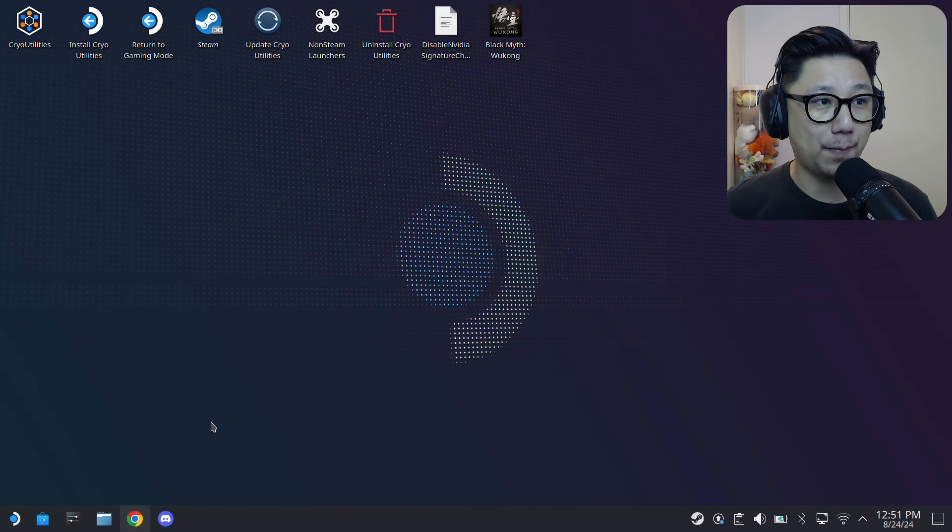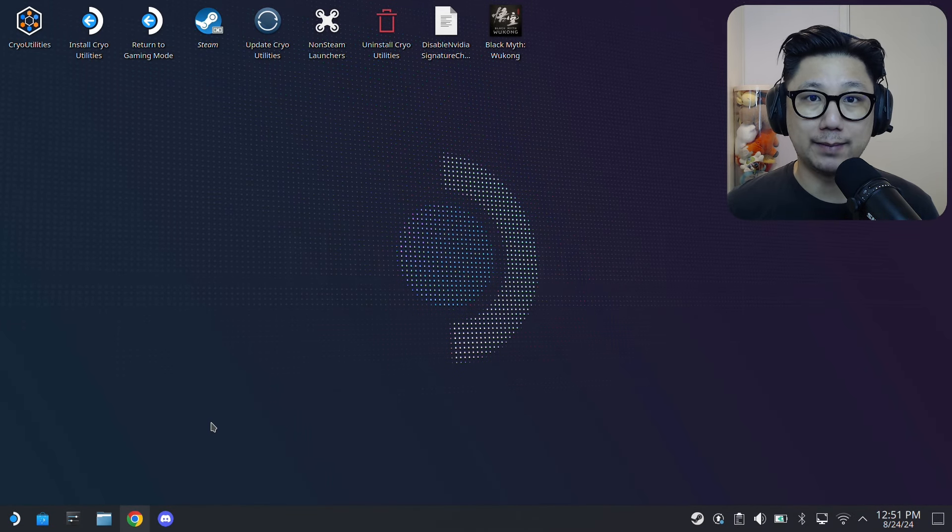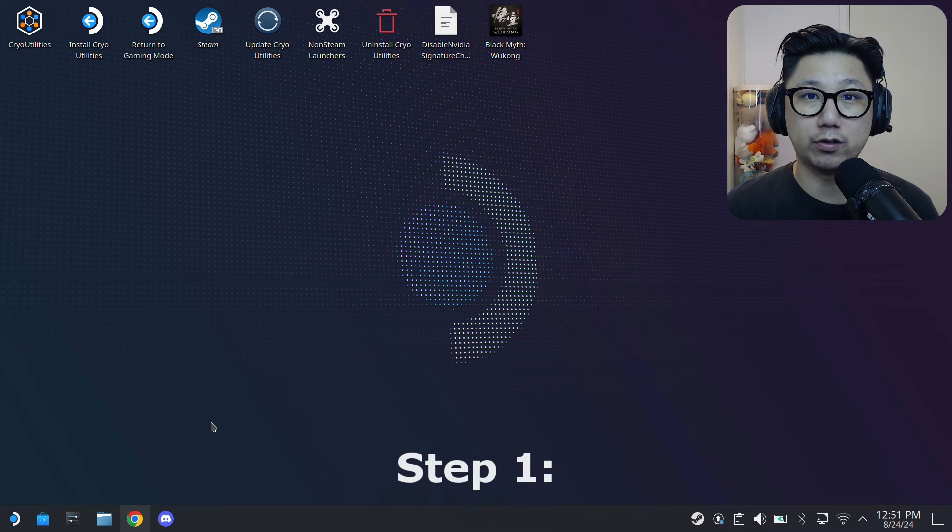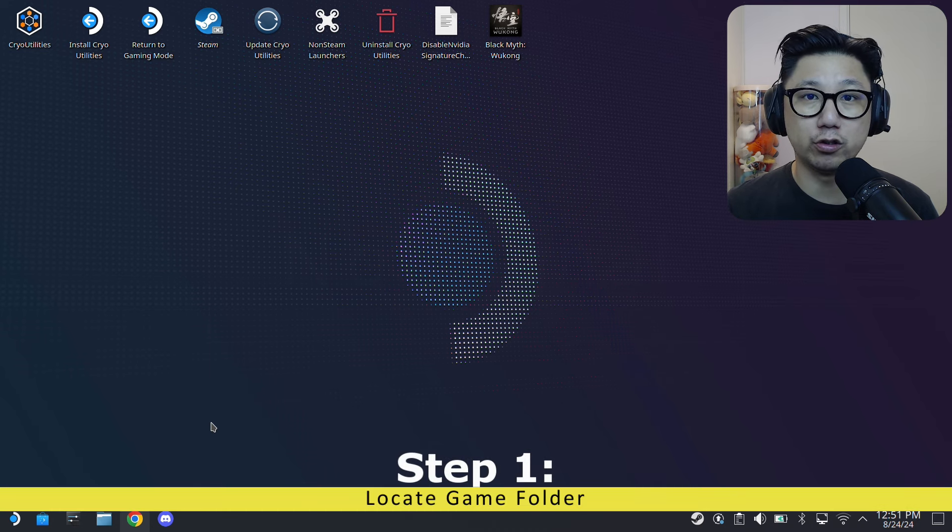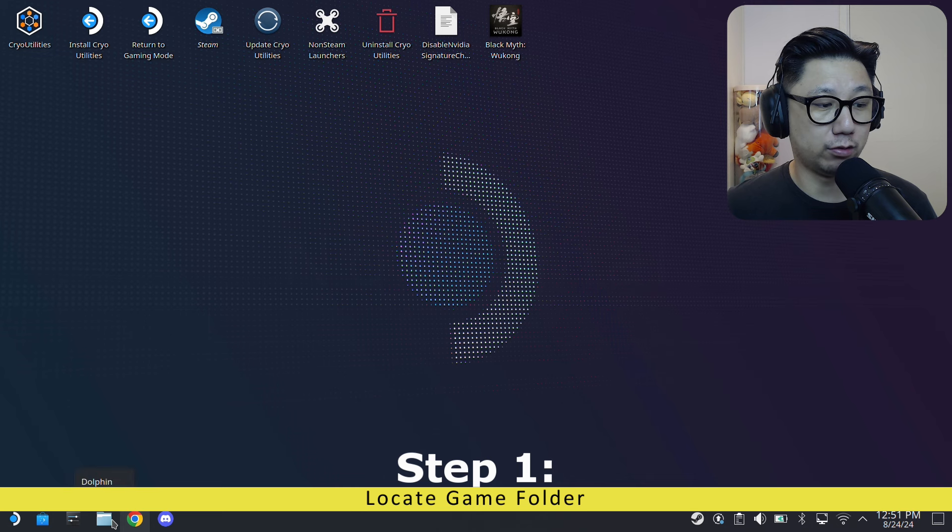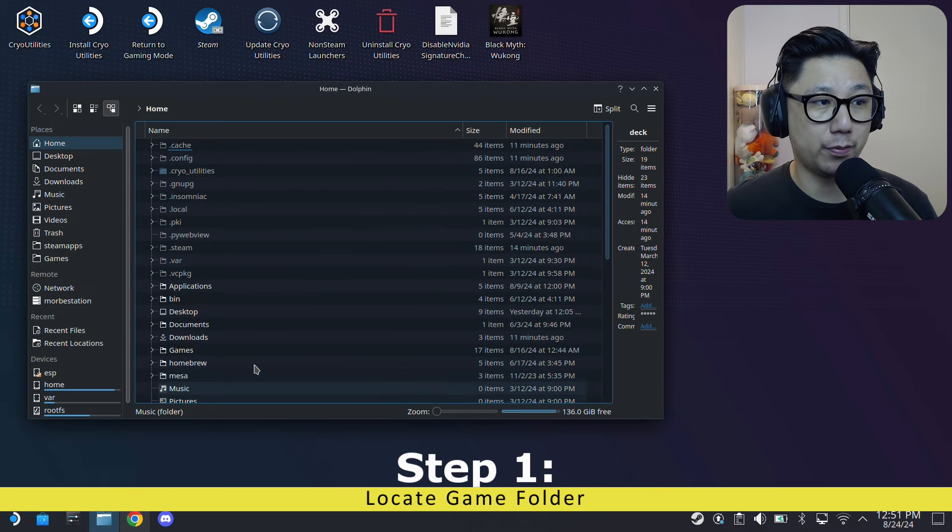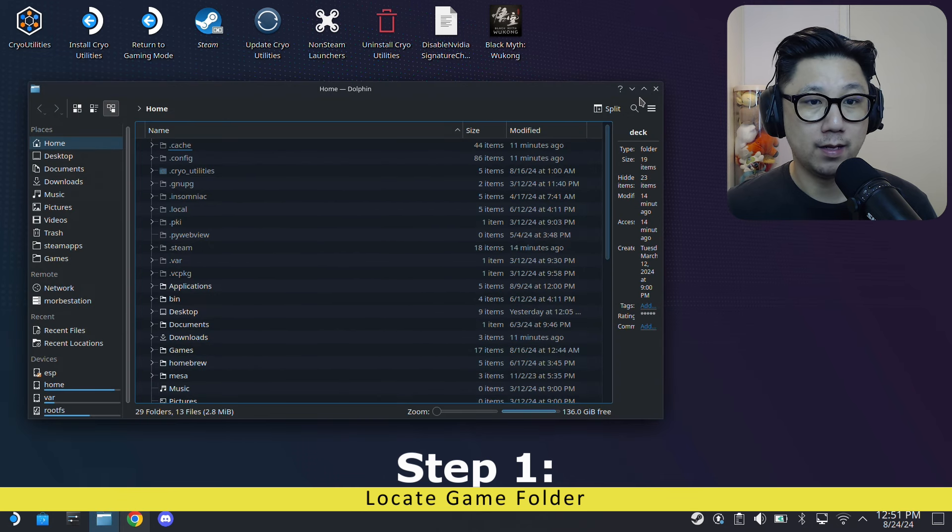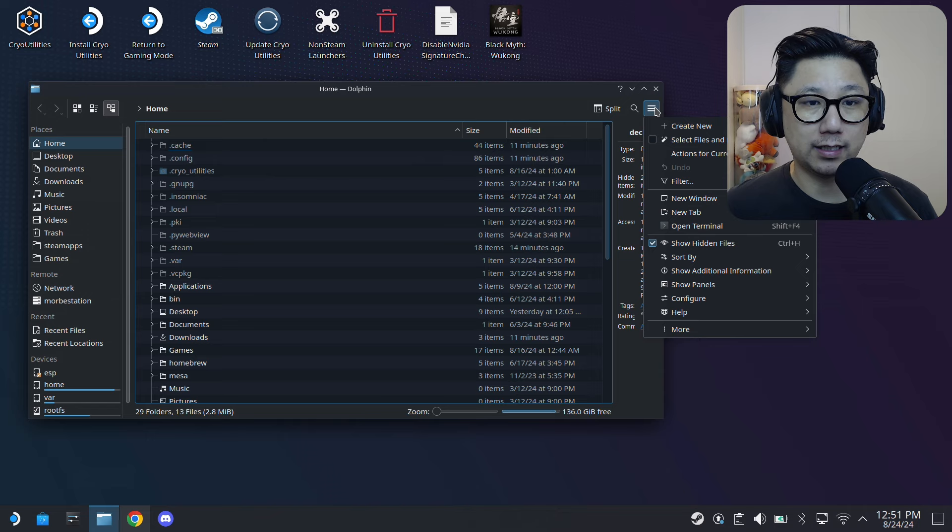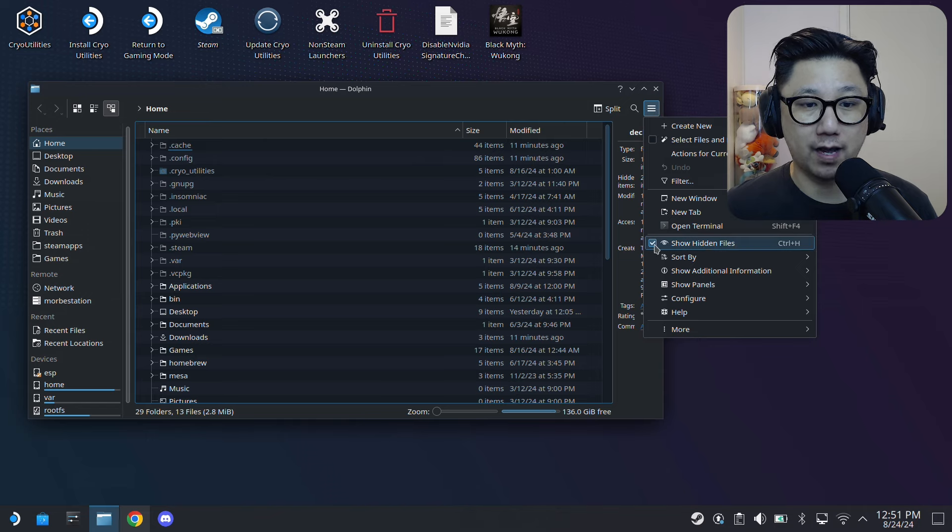Okay, so welcome back to my Steam Deck's desktop mode. The first thing you need to do is you need to know where the game folder is located. So go over here to your Dolphin file manager, open it up, right home, and then make sure you click the hamburger button Show Hidden Files - this is checked.